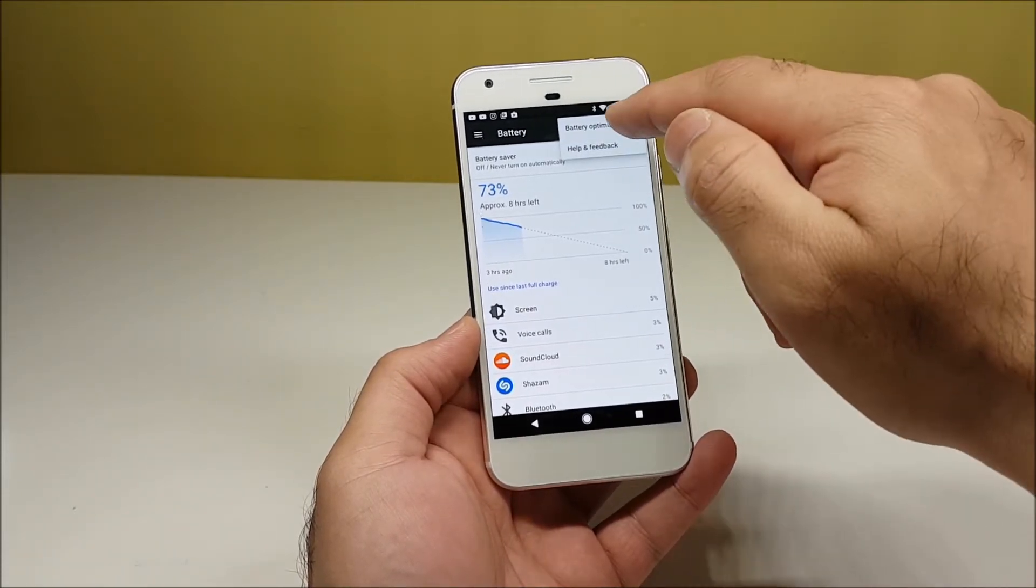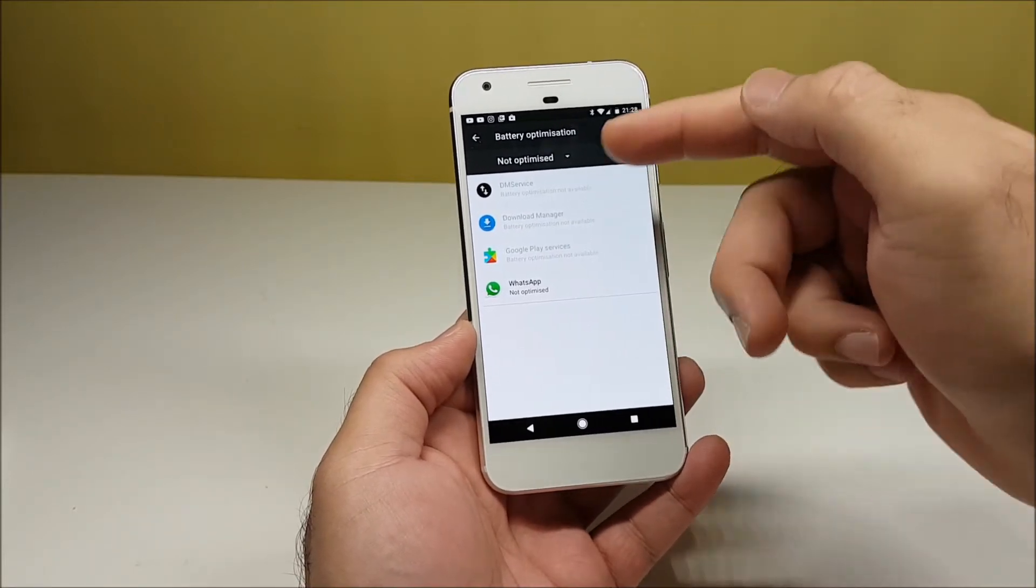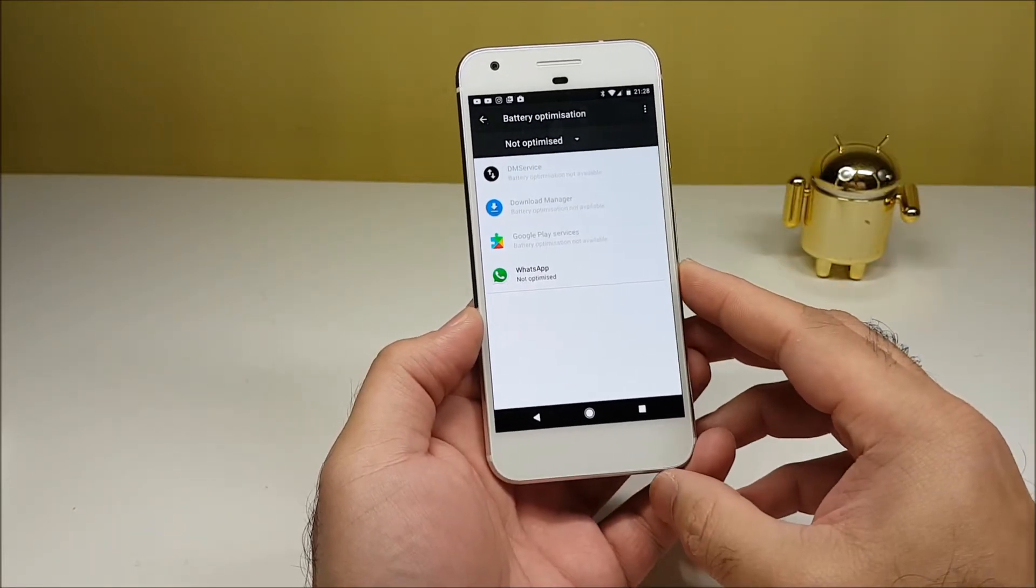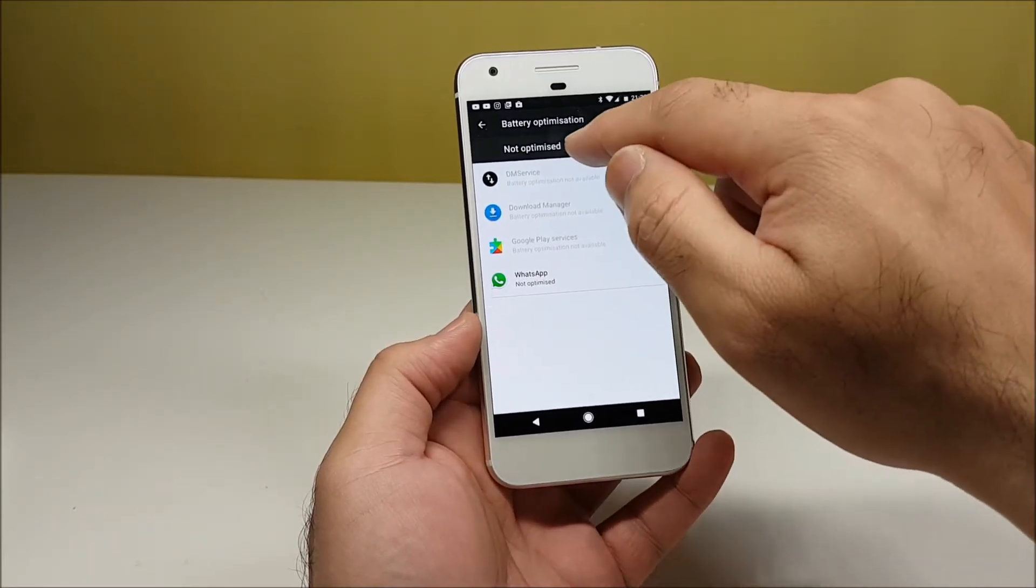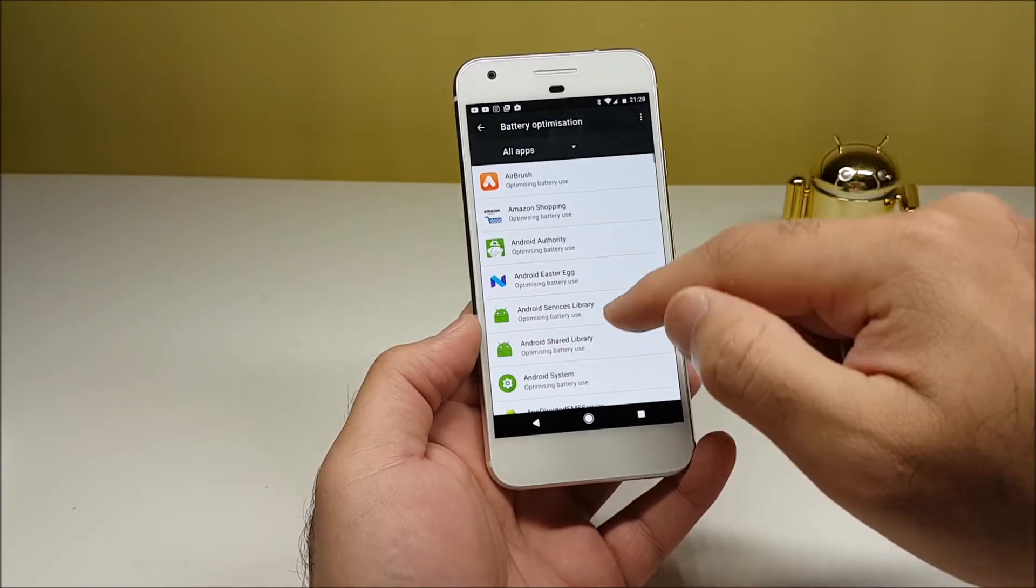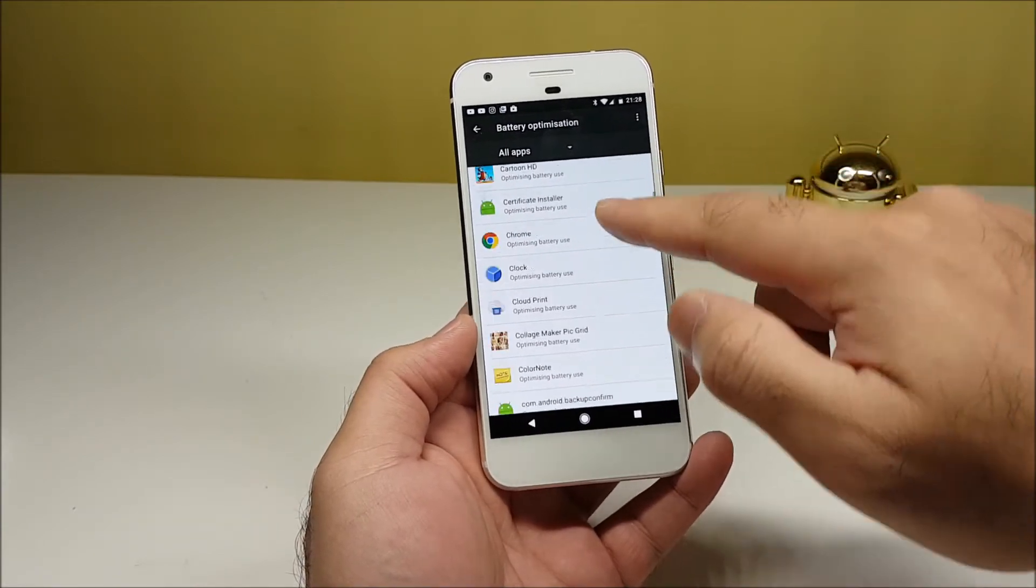On the top right corner, tap here and go into Battery Optimization. Now here you can see all those apps which are not optimized are listed here.